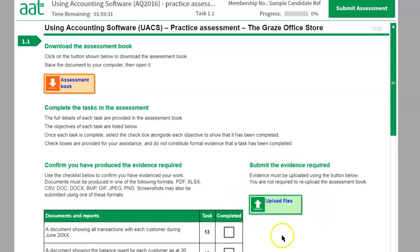The Upload Files button should be used to upload your files. First I'll show you how to download the assessment book — you just click on that button and it will open a window to say open or save as. You click on save as and save the question paper on the desktop. Once you do this, you go to Sage, see the question paper, and do all your tasks.